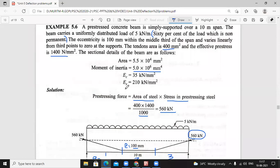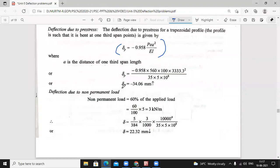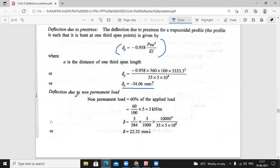The deflection due to prestressing force always acts upward, so it is always minus. Minus 34.06 mm is the deflection due to prestress only. Now coming to deflection due to non-permanent load.